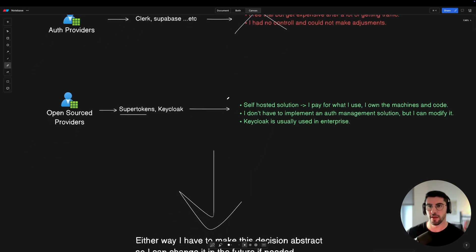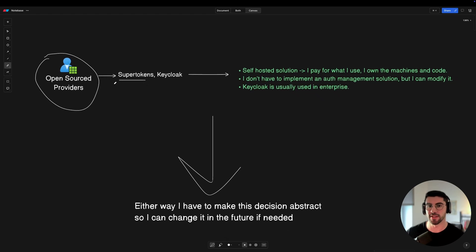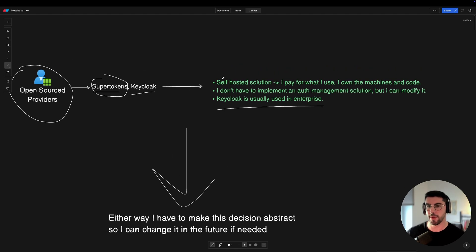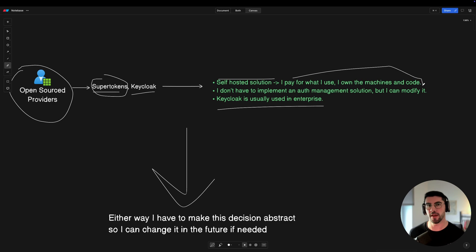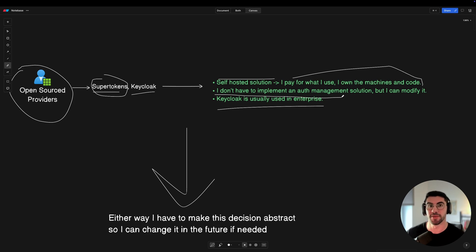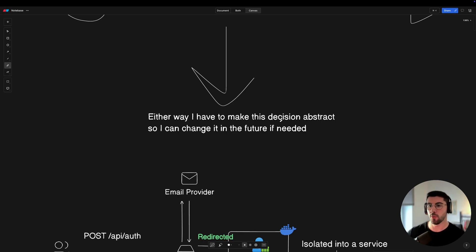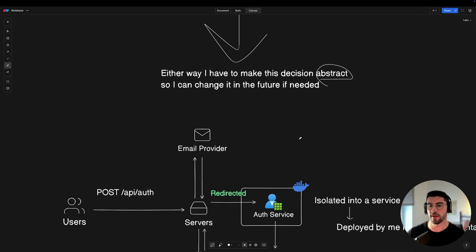I then discovered open source providers — I had no idea this was a thing. I started using SuperTokens, and Keycloak is also very famous for enterprise. The cool thing is these are self-hosted solutions — I host on my own machine, pay for what I use, and I own the machine and code. I can switch things if needed, my database is on my side, and I don't have to implement auth management myself, but I can modify it. This let me speed up and make the adjustments I needed.